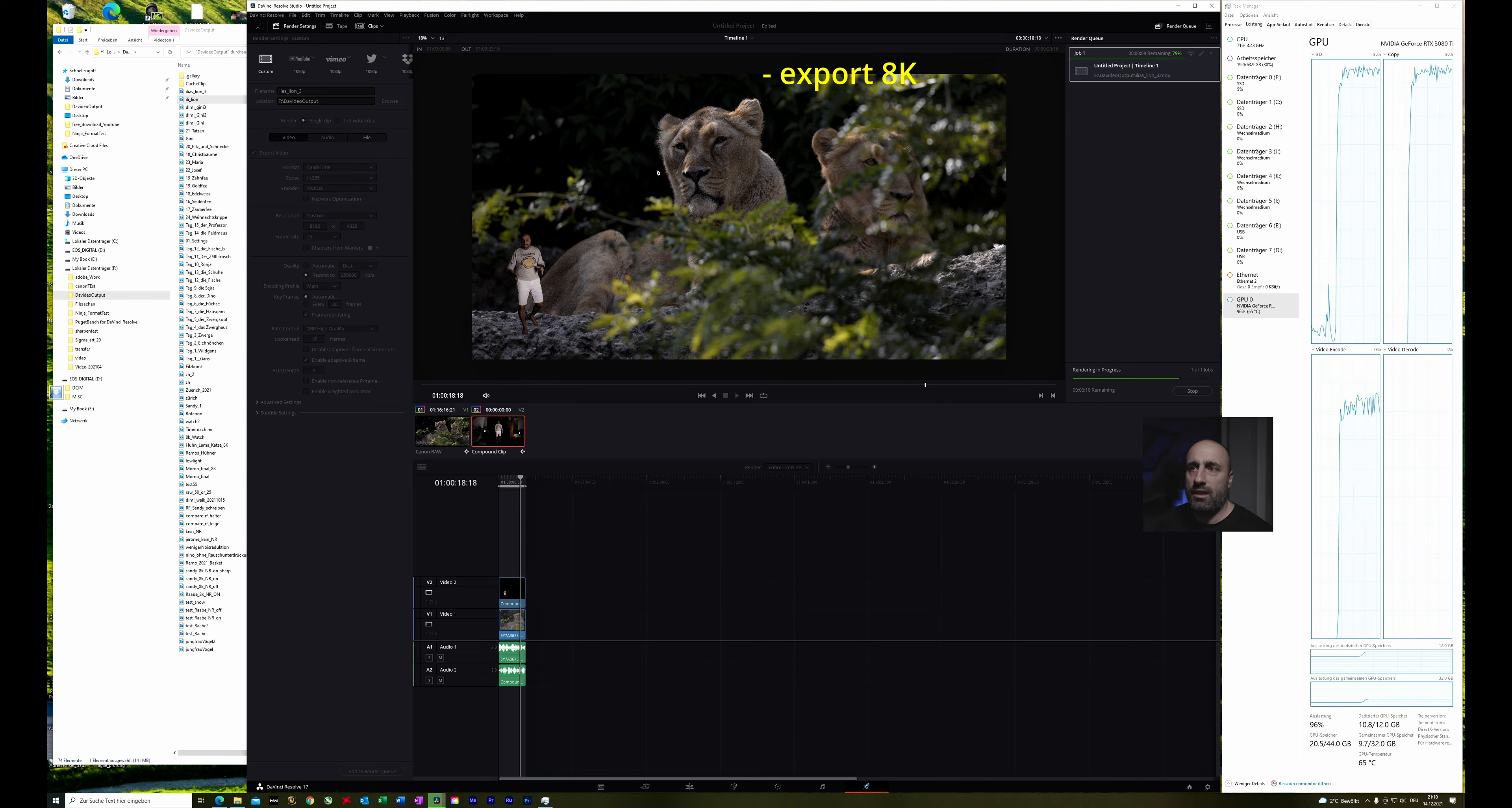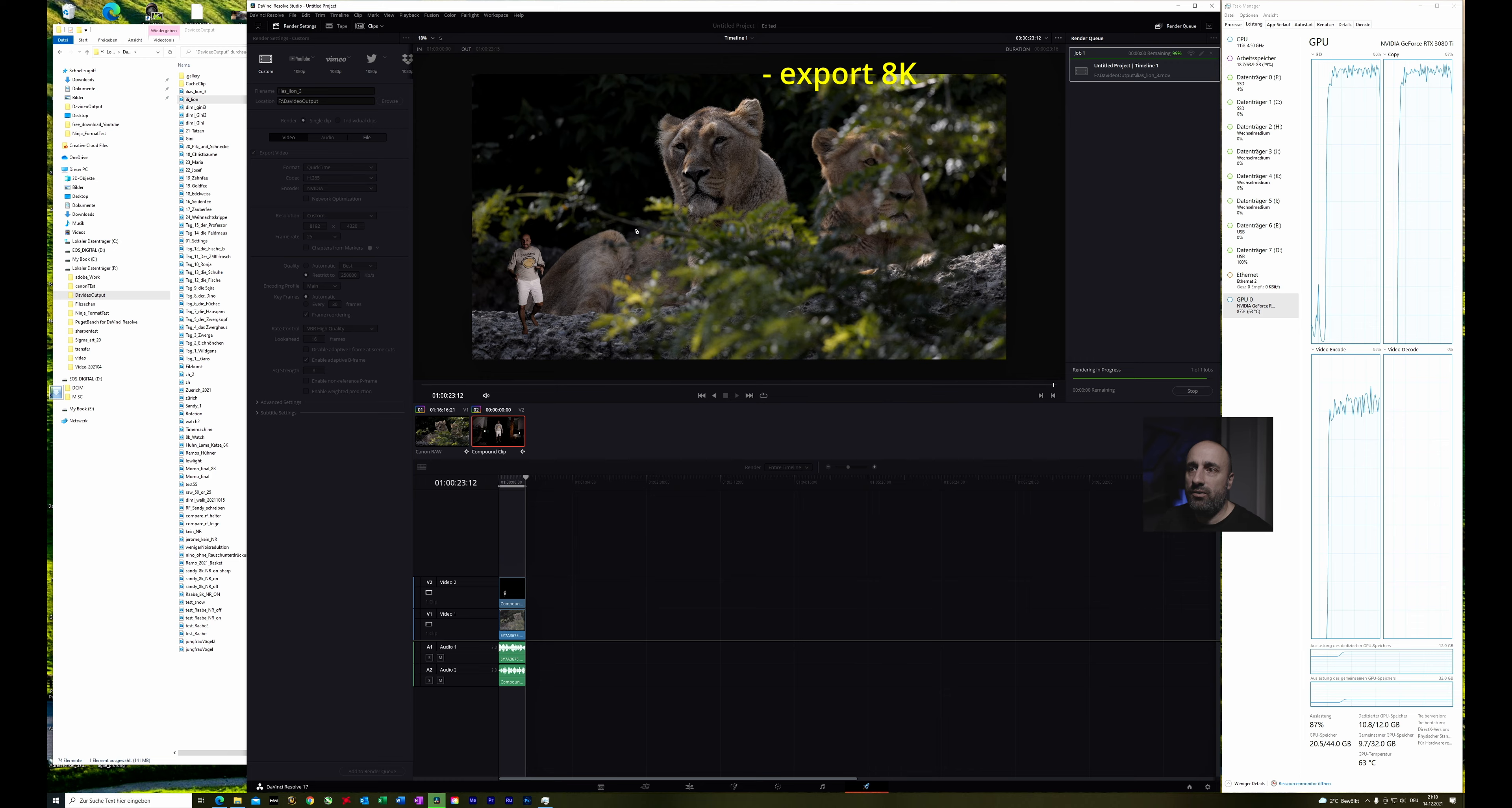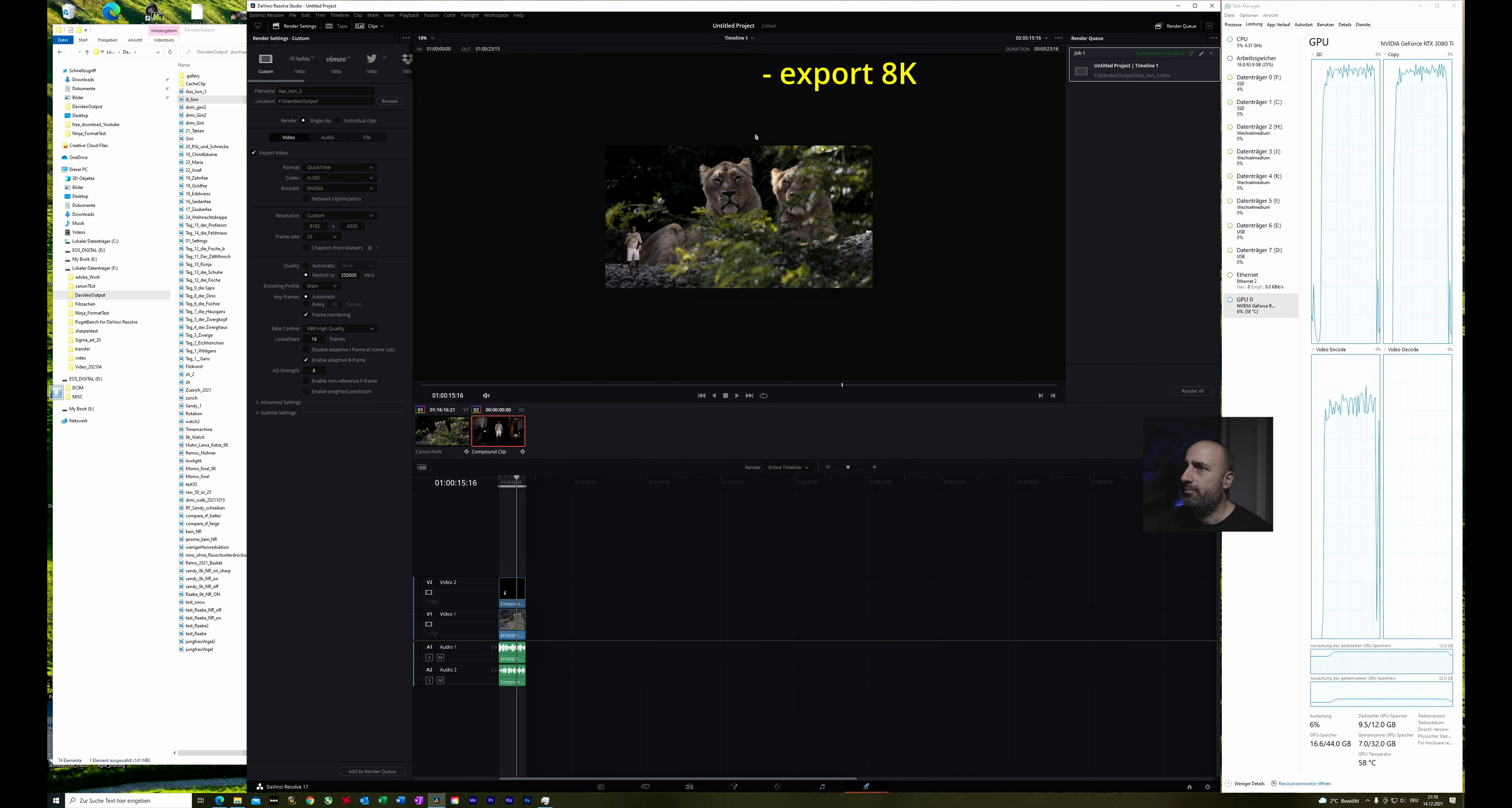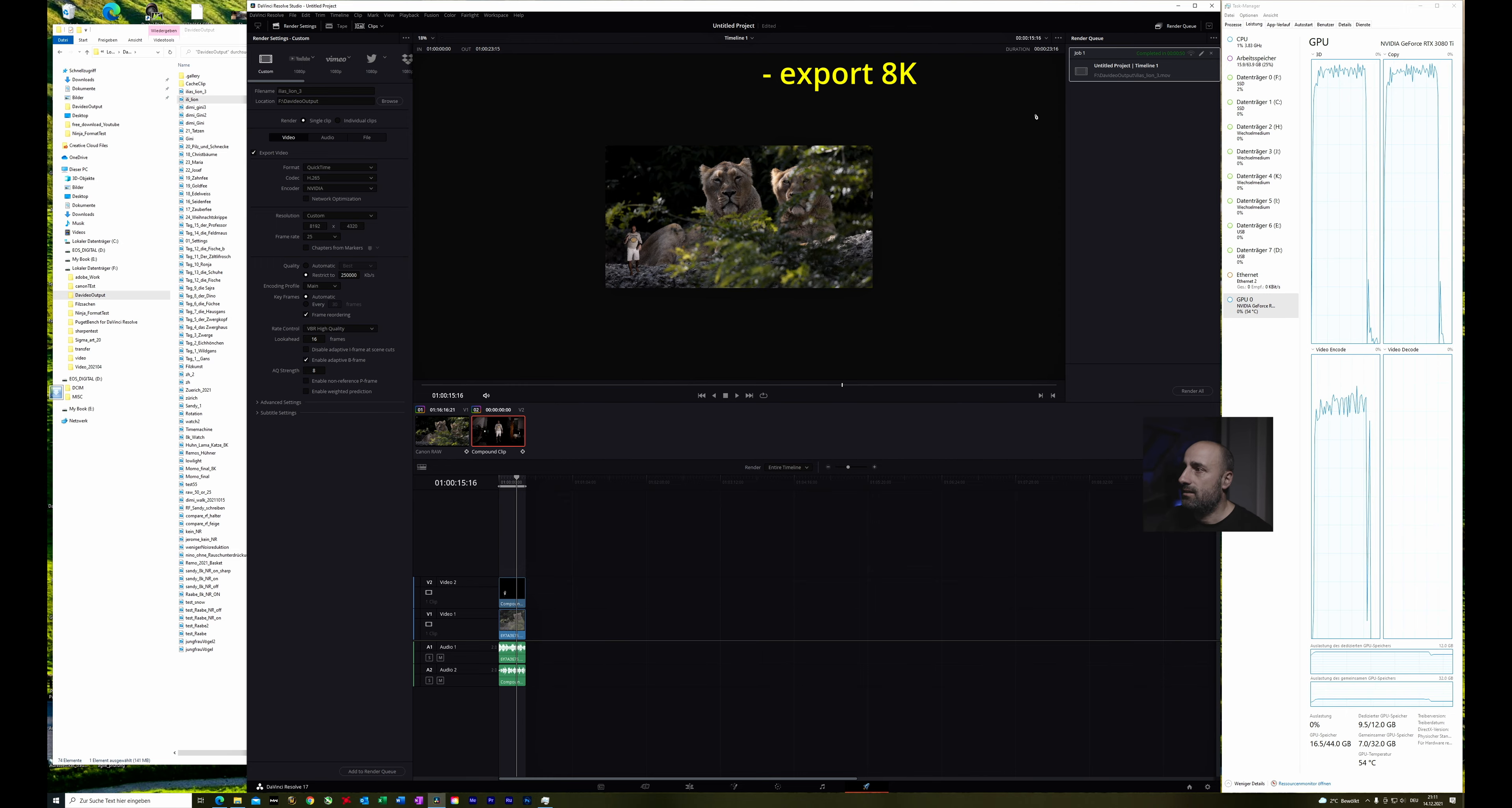And you have seen an easy way how to work from A to Z to create a video with tracking and green screen and working with raw data. So we are done.